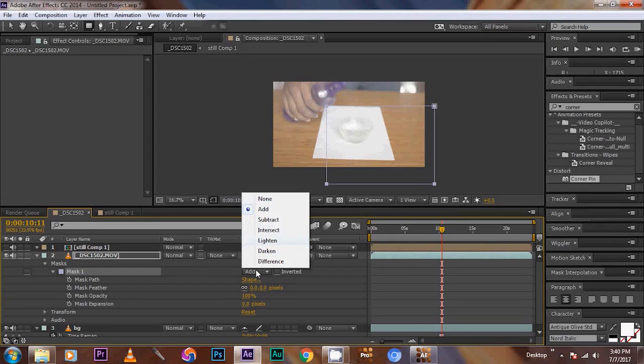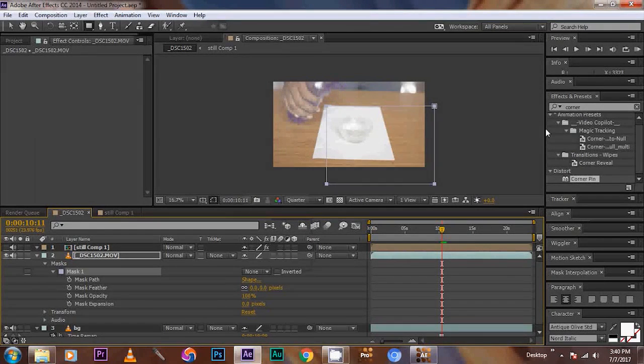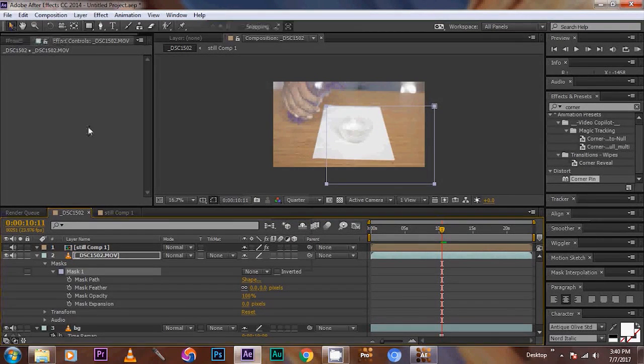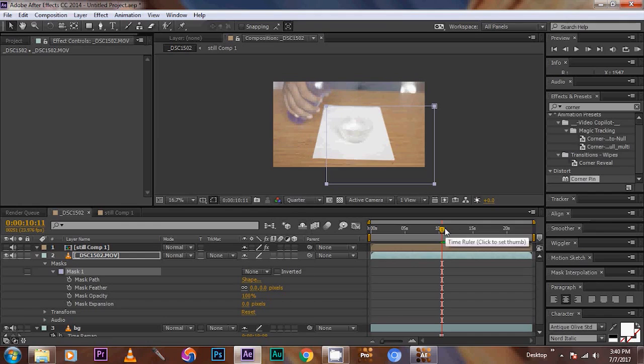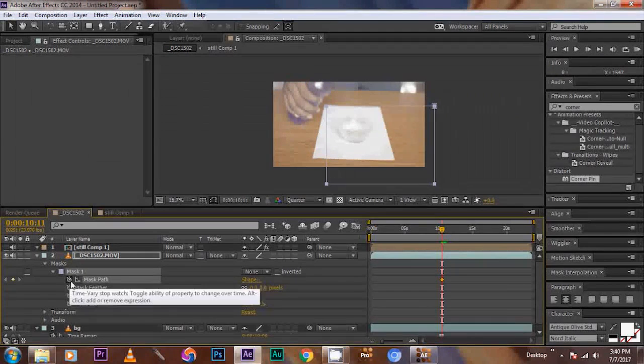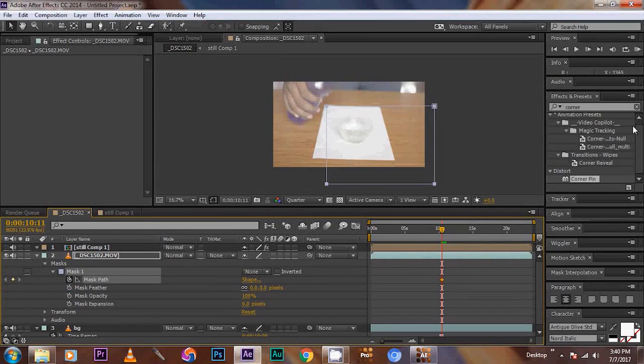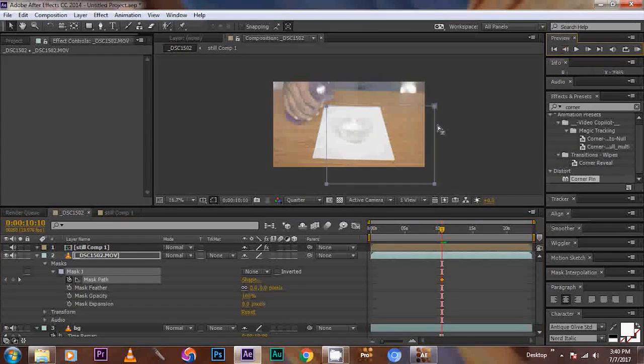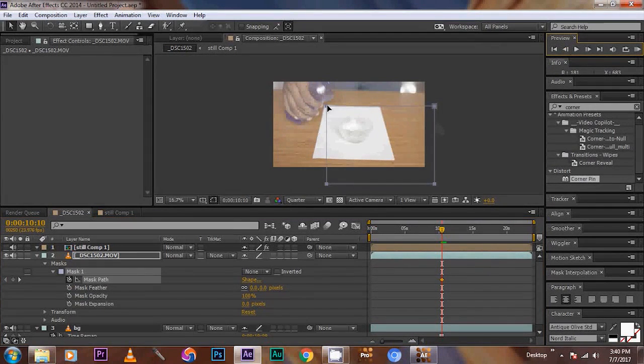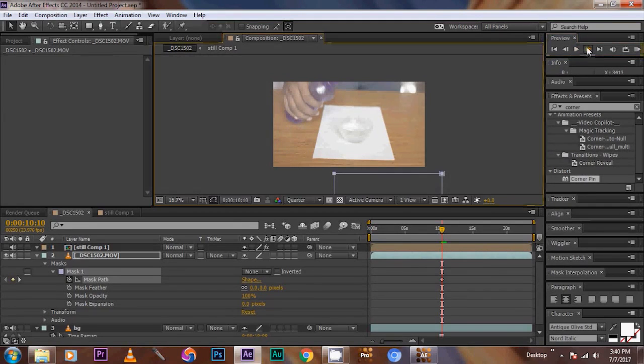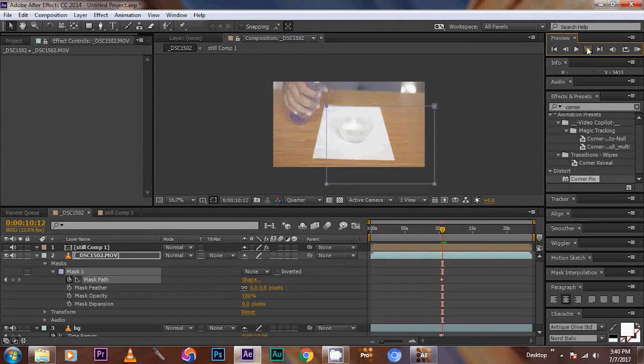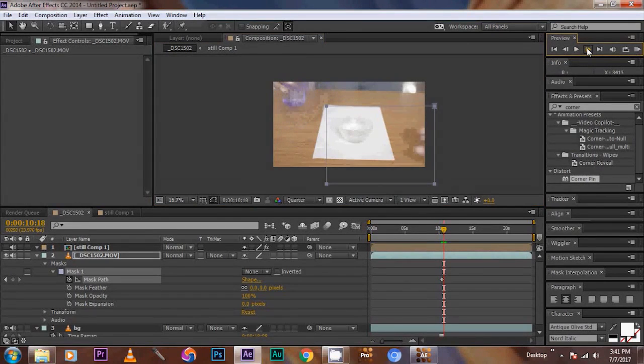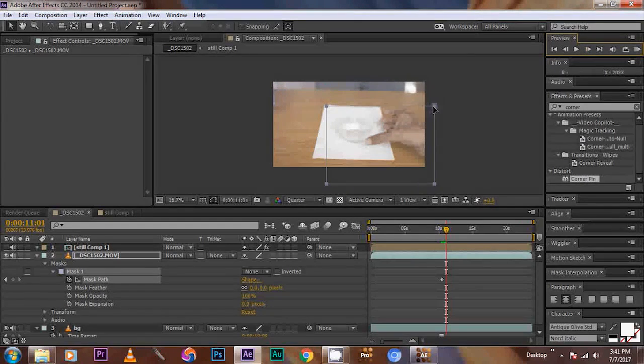Remove the, sorry, change the mode to none. Then click the stopwatch on the mask path. Before this frame, move the mask path to outside. Then when the hand entering into the frame, we are going to mask the hands. Like this.